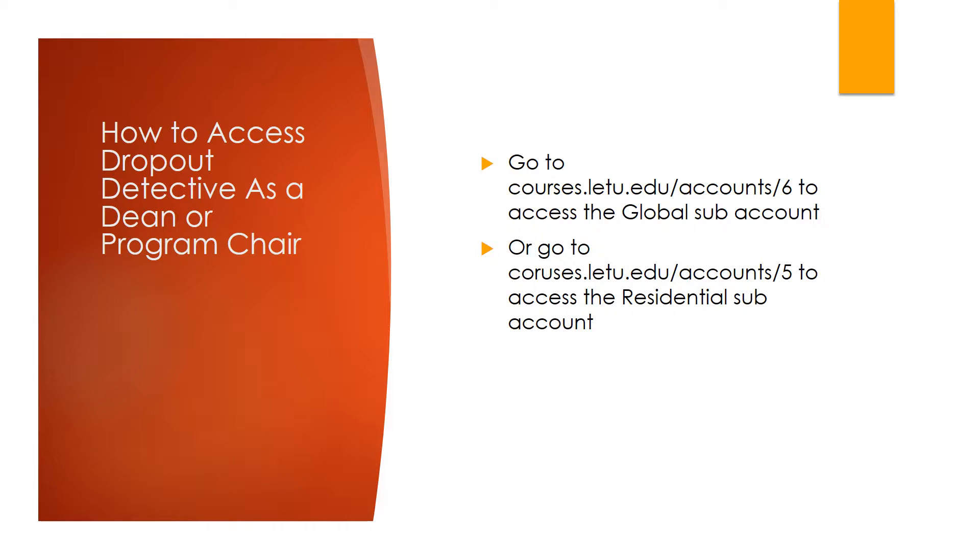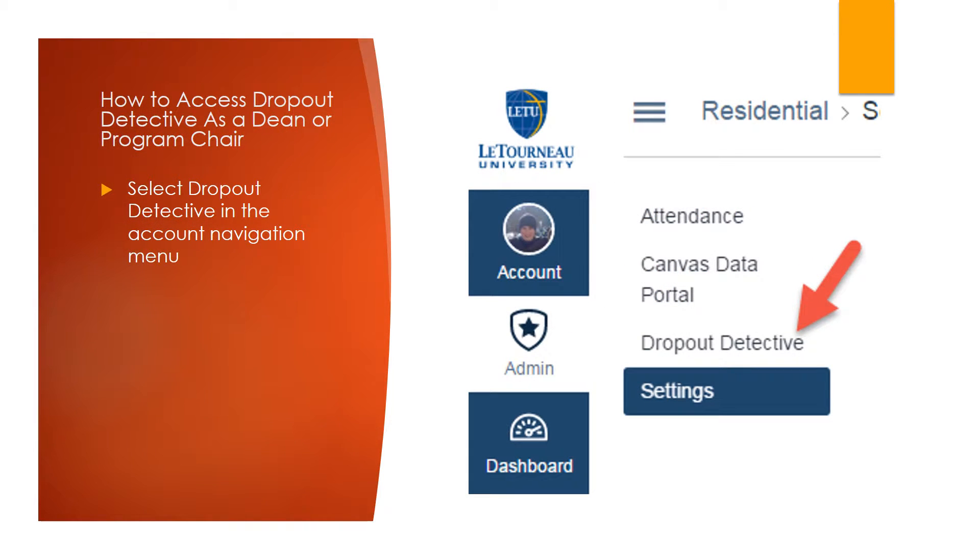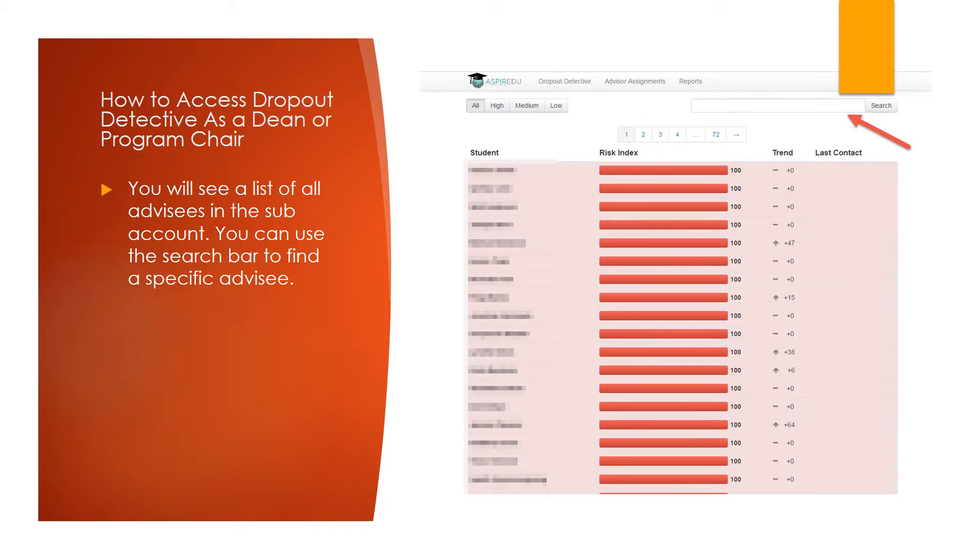To access Dropout Detective as a Dean or Program Chair, go to courses.letu.edu/accounts/6 to access the Global subaccount, or go to courses.letu.edu/accounts/5 to access the Residential subaccount. Once you are in the subaccount, select Dropout Detective in the Course Navigation menu, and you will see a list of every single student in that subaccount.